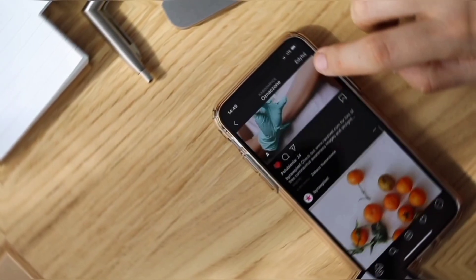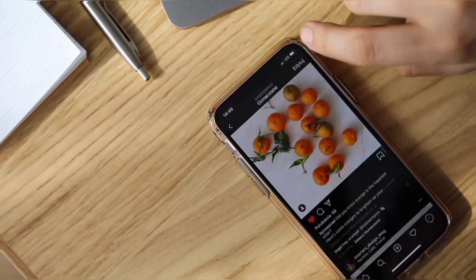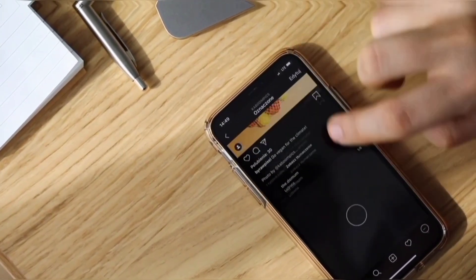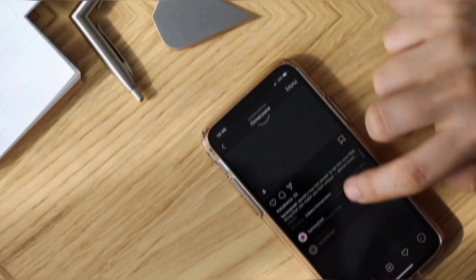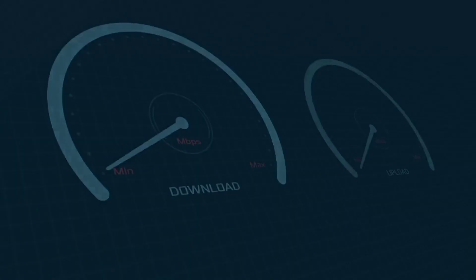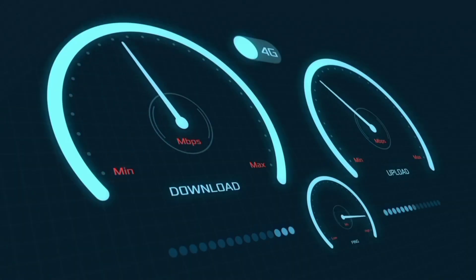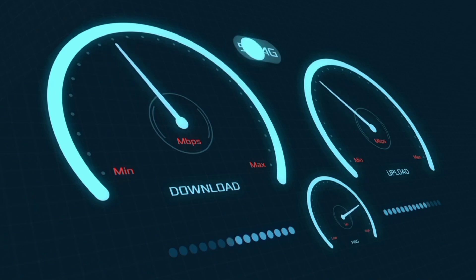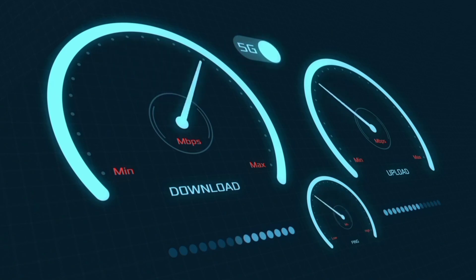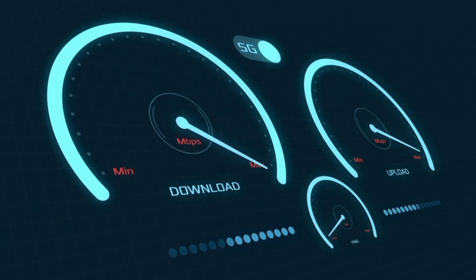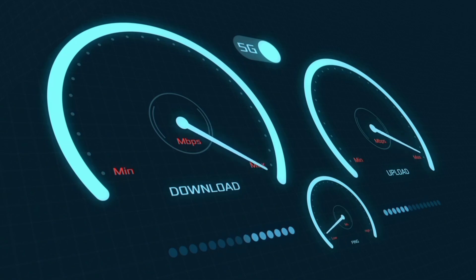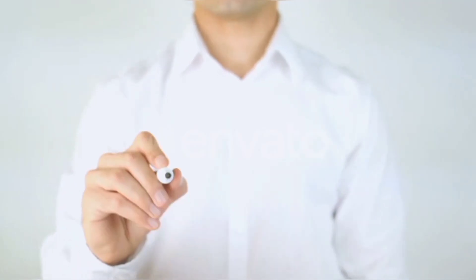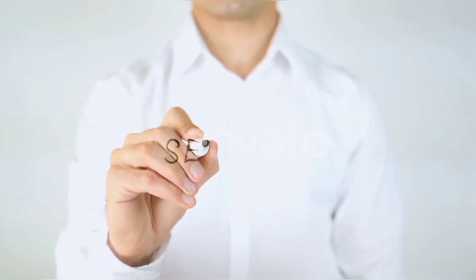Hi everyone, welcome to my new video. Today I'm going to show you how to set up APN on an Android device — Kandik, Globy, Turn, Smart, TNT, Sun, Ditto — 5G APN settings 2024, works for all networks. Quick steps to setting up our smartphone APN for mobile data access. Let's get started.